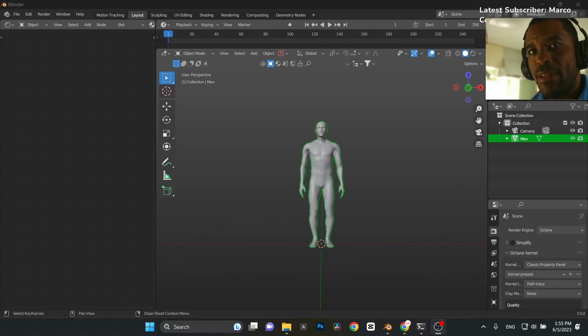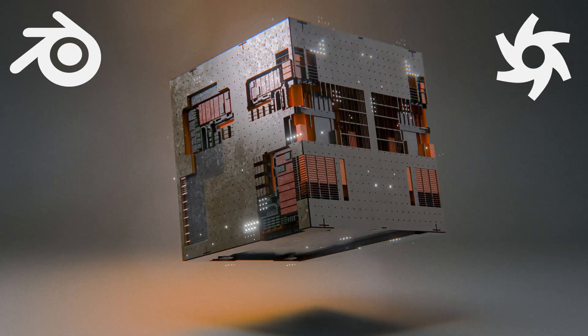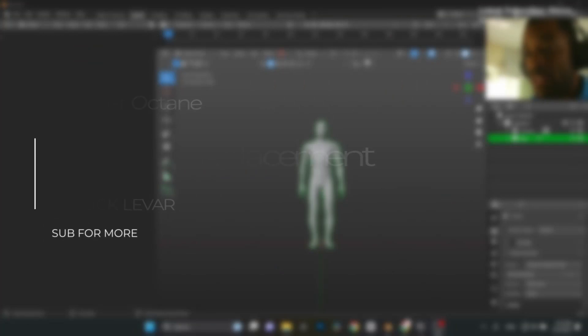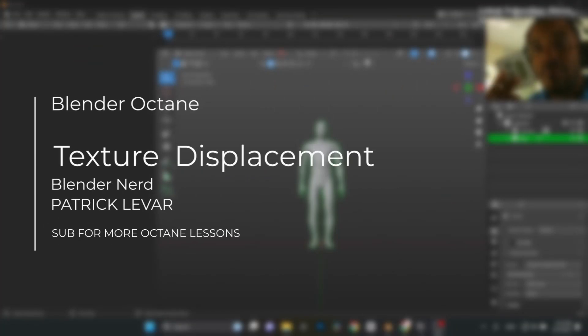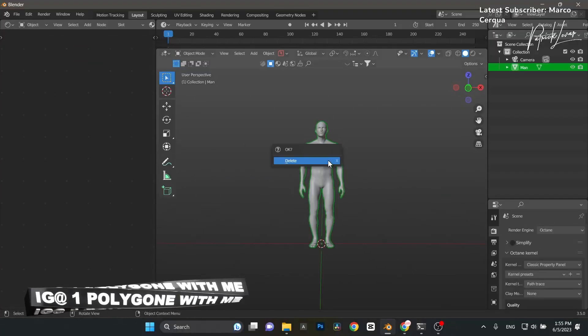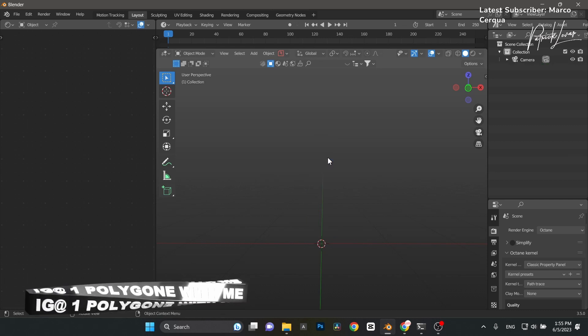Blender Octane 10-minute material video. We're going to learn about texture displacement and how we can displace something with a texture. Super easy, 10 minutes, let's go.